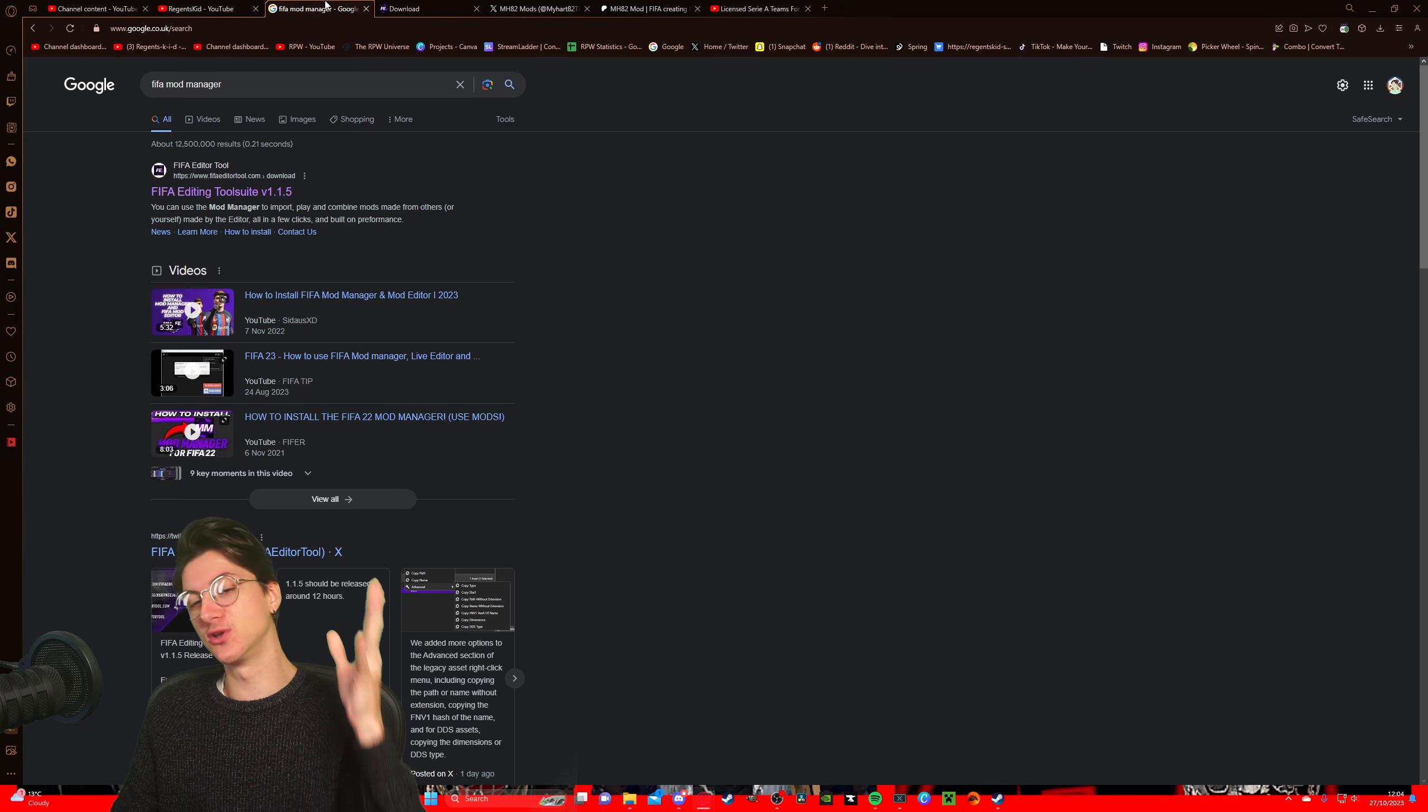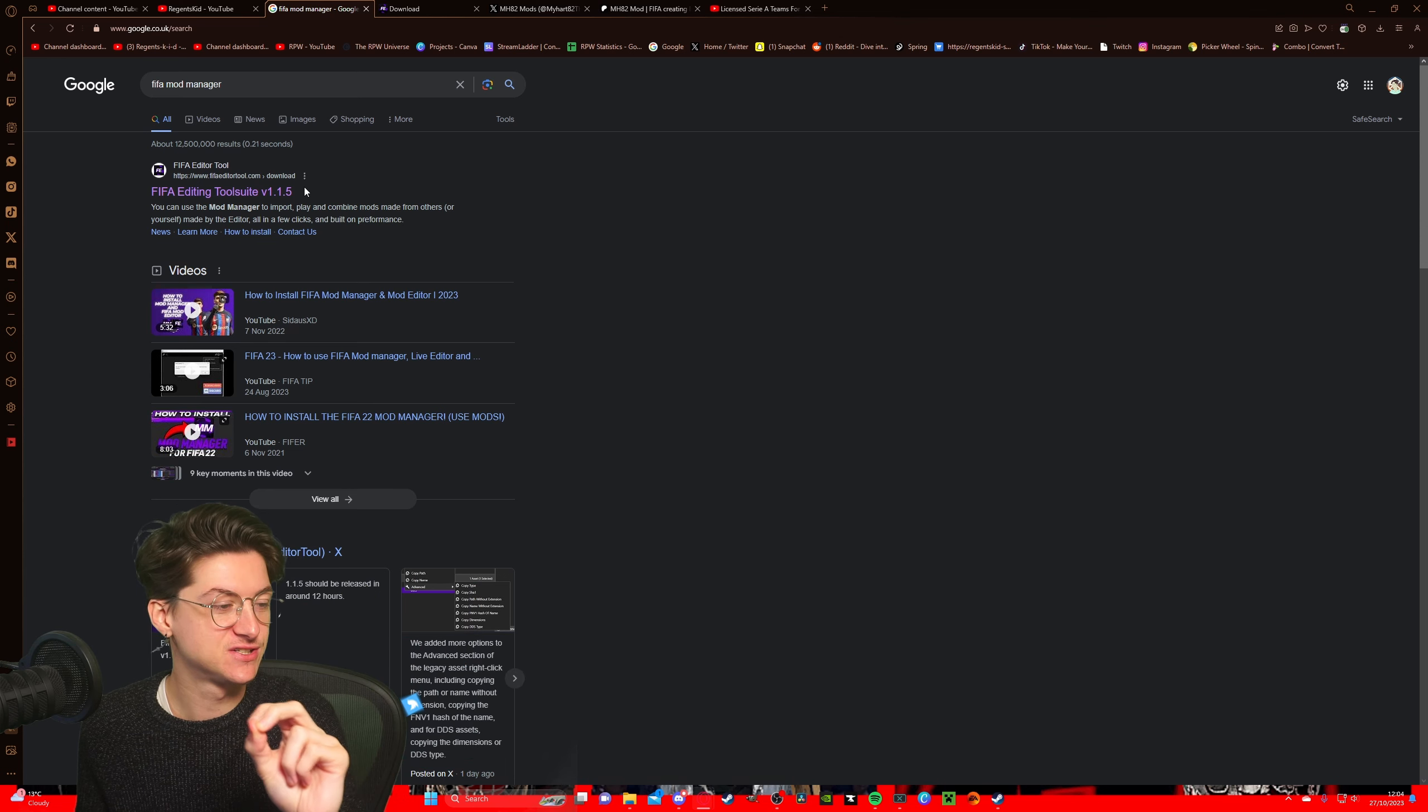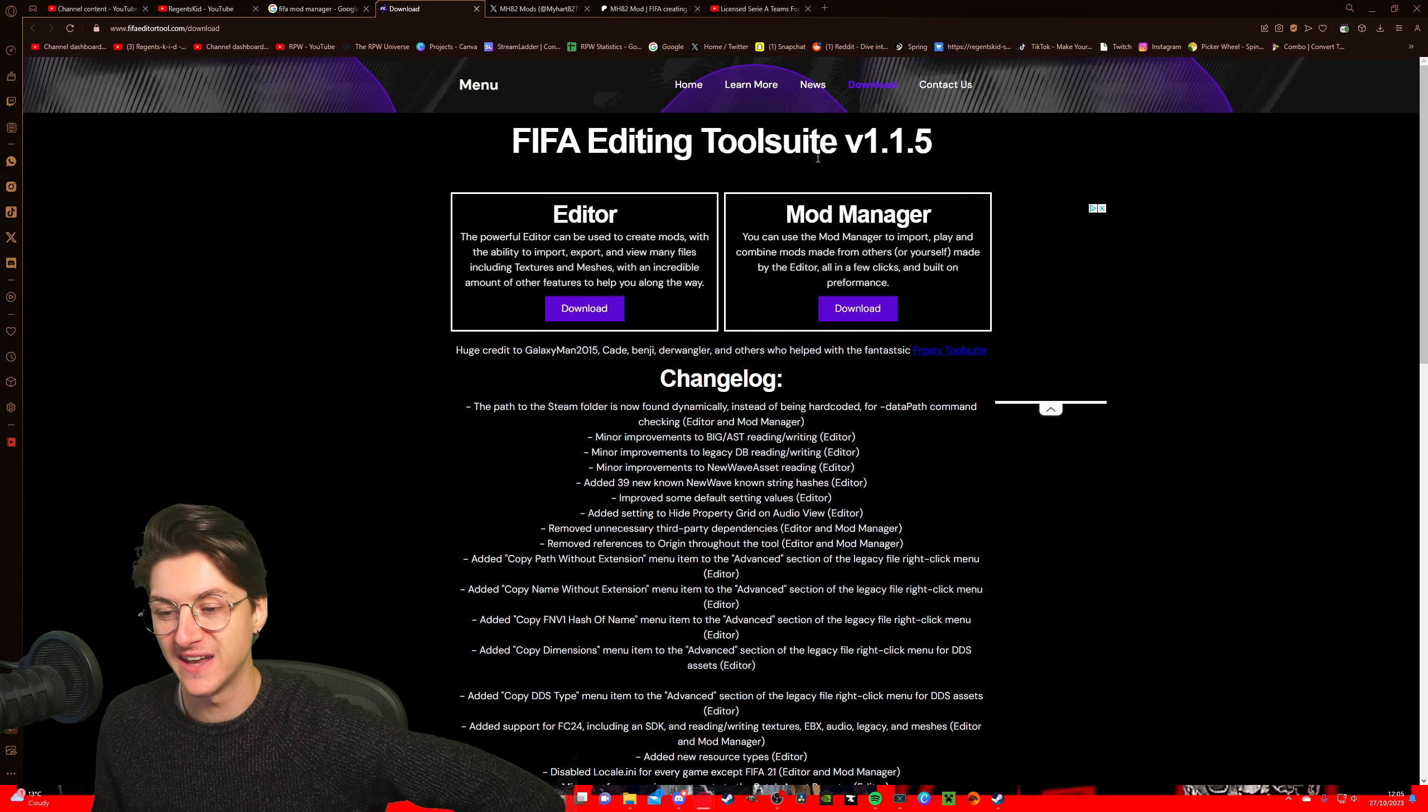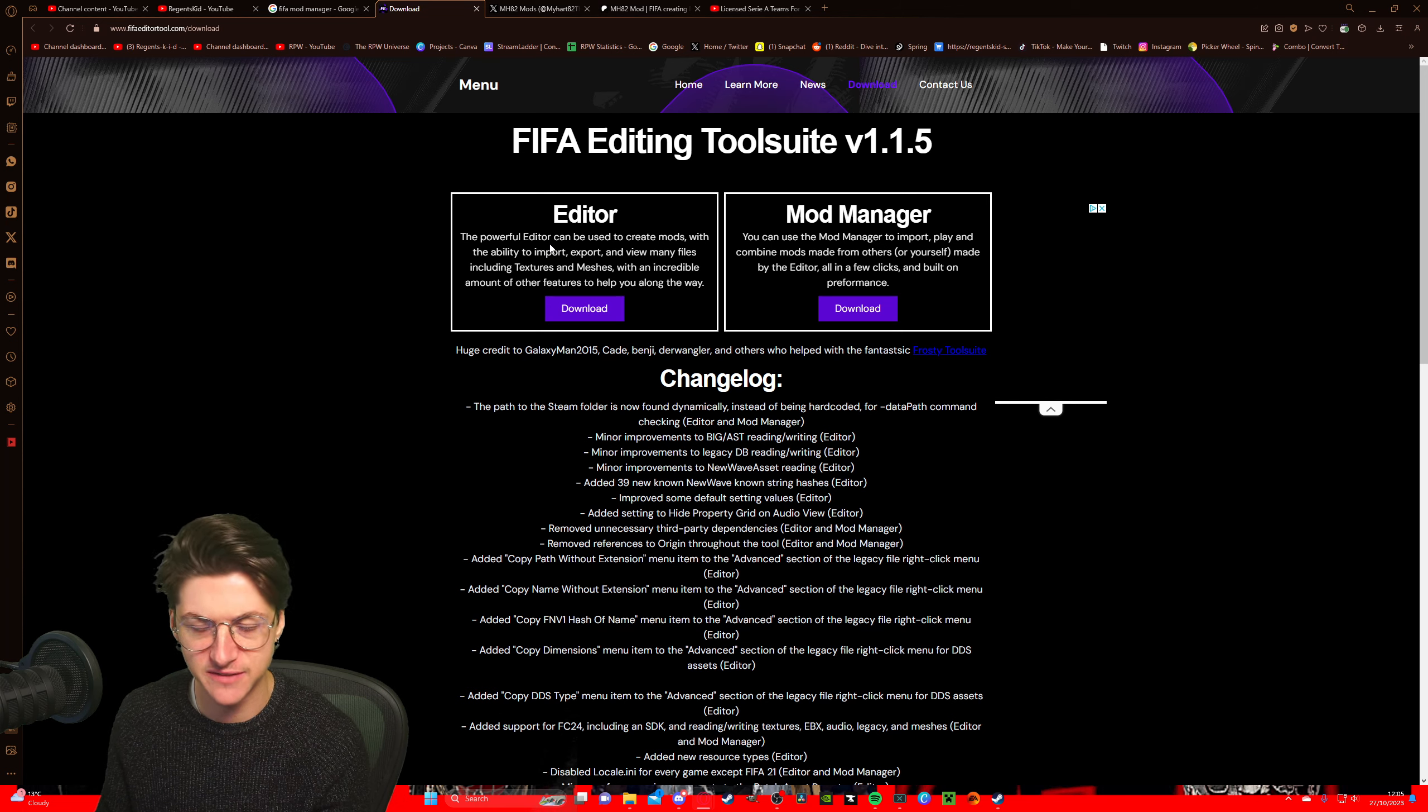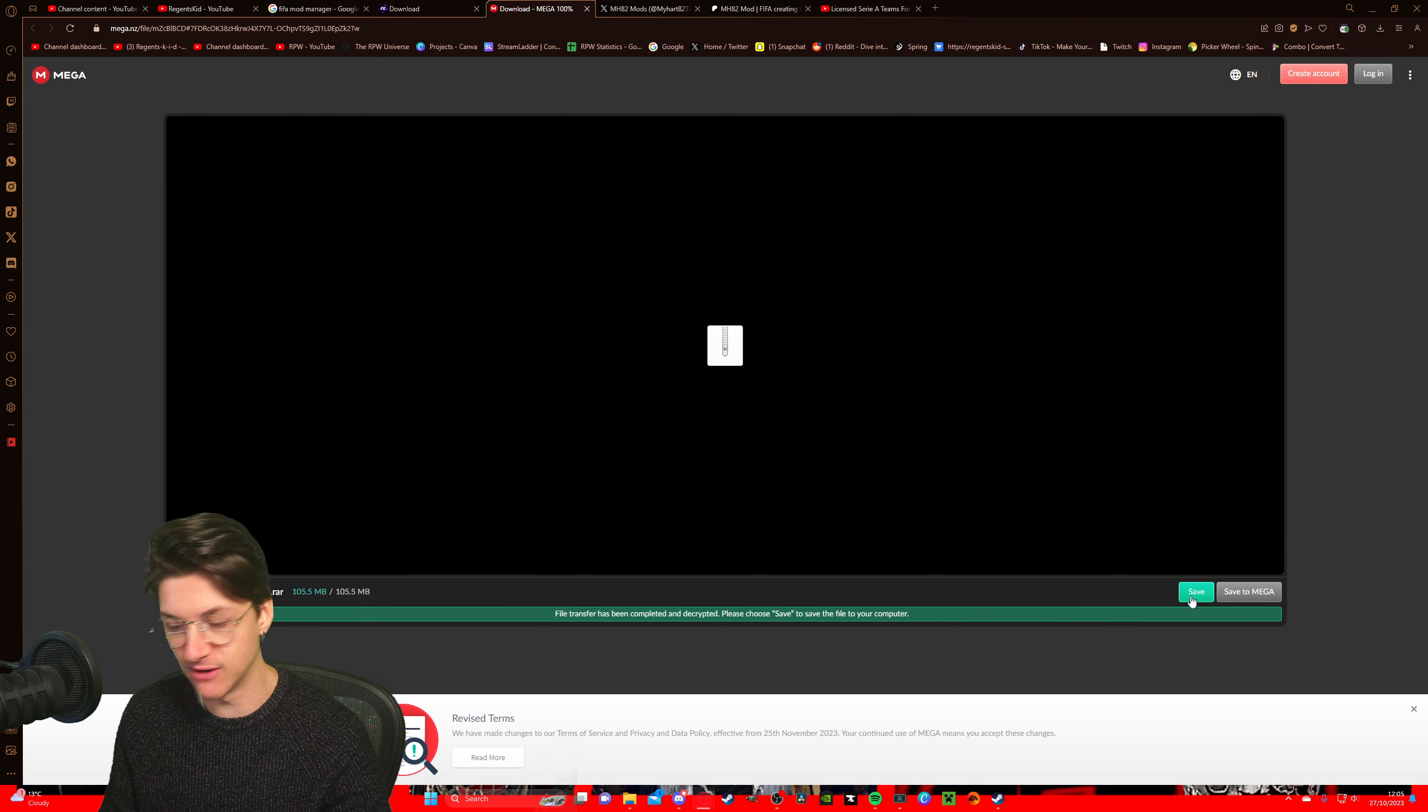Next thing you're going to want to do is go to Google and type in FIFA mod manager. Ladies and gentlemen, version 1.1.5 is finally available. This is the version you're going to want, so click this top link here and it will open up this page right here. FIFA editing tool suite version 1.1.5. Now you can get the editor as well. I don't use the editor, so I'm not going to cover the editor in this video. Maybe I'll get it this year and cover it in a different video, but we're going to go ahead and click download on the mod manager button right here, and it will take you to this page.